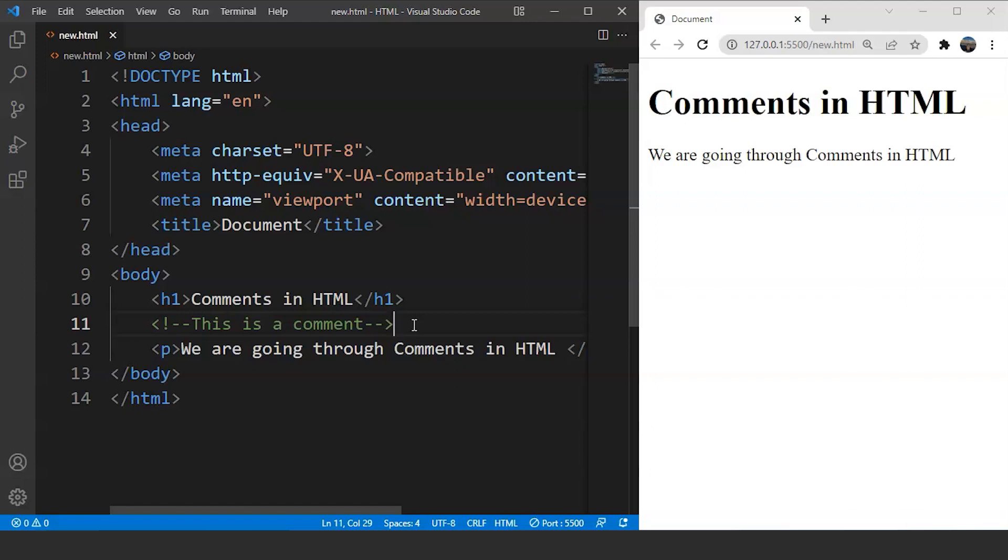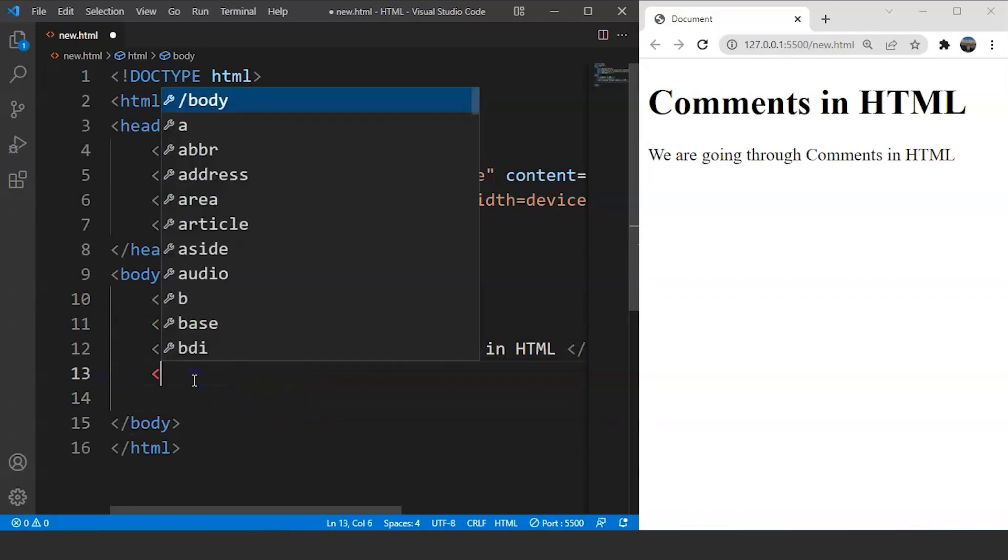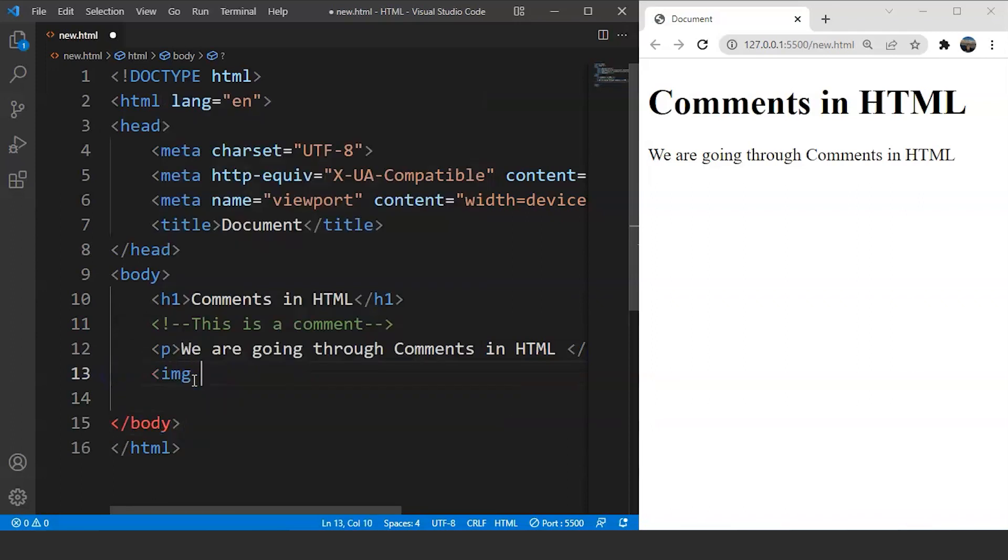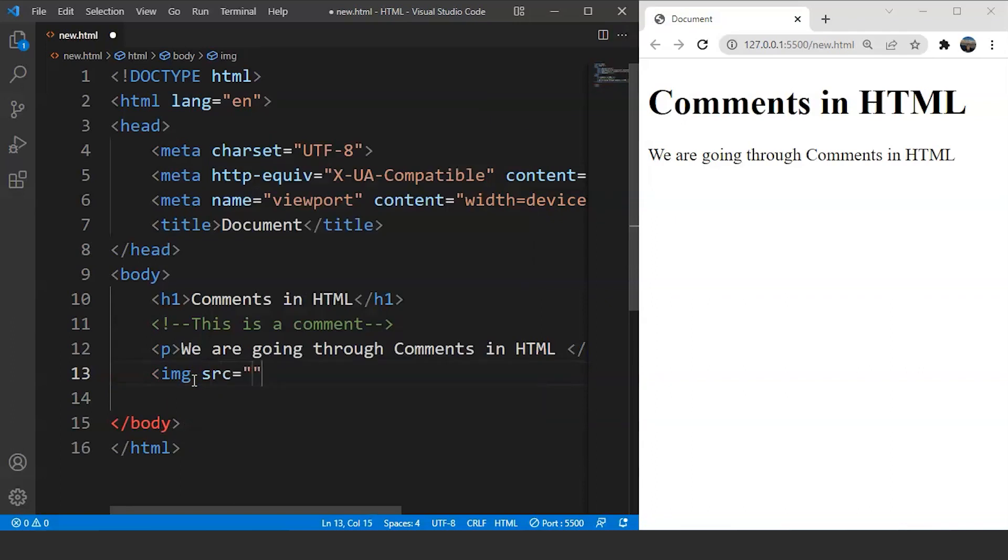Another use of comments is, they can be used to hide content. Now, hiding content means we can temporarily hide any tag from the HTML document according to our needs. So let's say we have an image over here and we want to see if the webpage will look good with the image or without it. So let's add an image first. What we'll do is, we'll write after this paragraph tag .img.